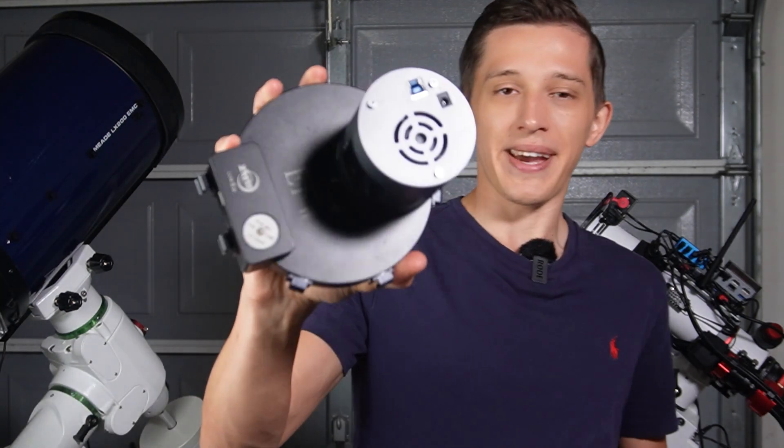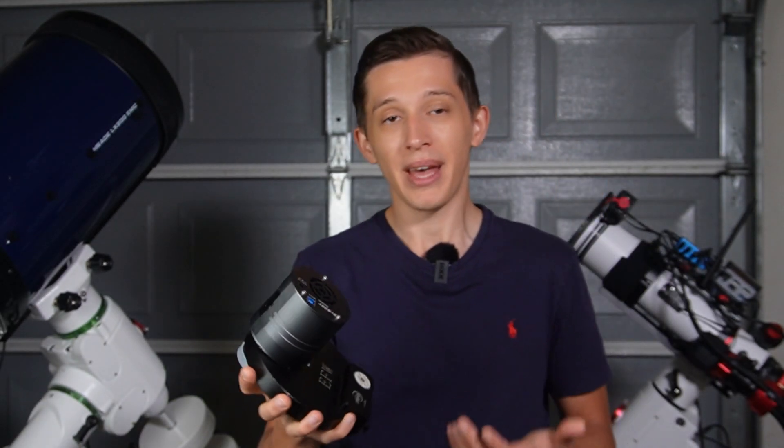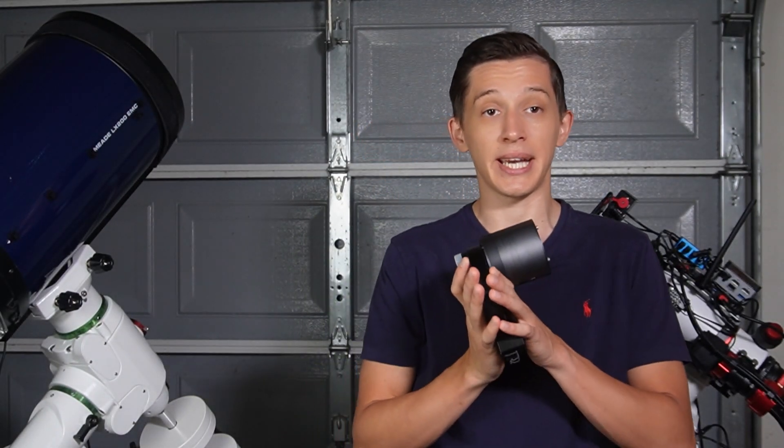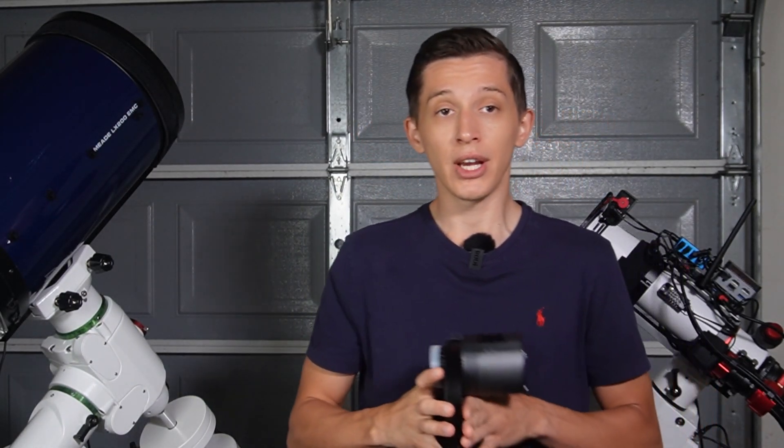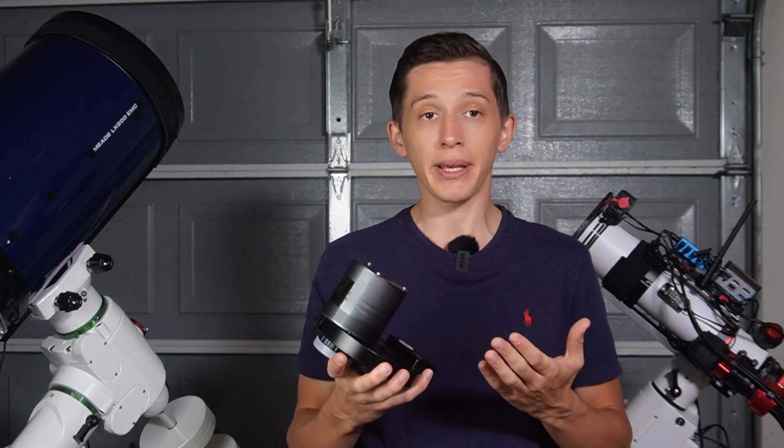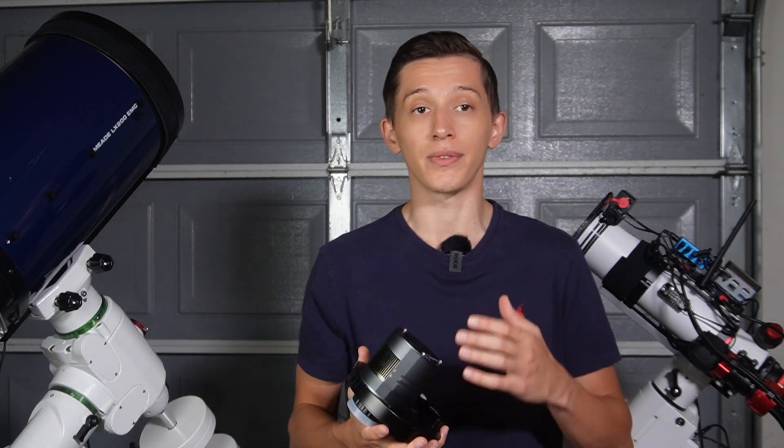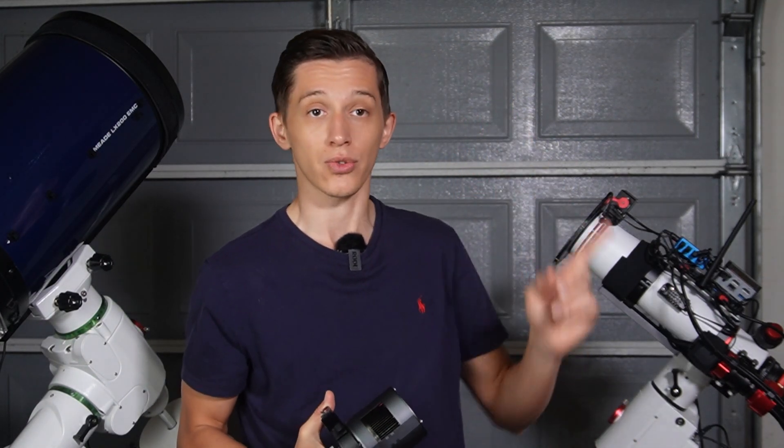Here is the SV Bony SV605MC camera. As I mentioned earlier, it has an IMX533 sensor which essentially makes this camera an equivalent of the following cameras listed on the screen.